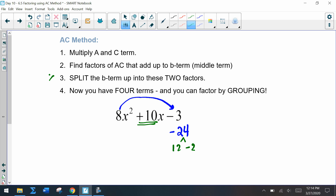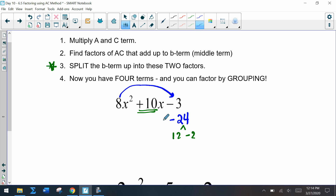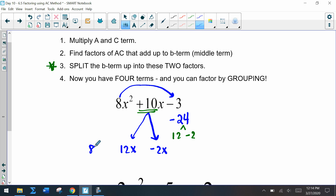Step three is to split up the middle term into these two factors. If we have 12 and negative 2, we split this up so we have 12x and negative 2x. We rewrite the problem as 8x² + 12x - 2x - 3. Notice how if we combine those middle terms we get back to 10x.